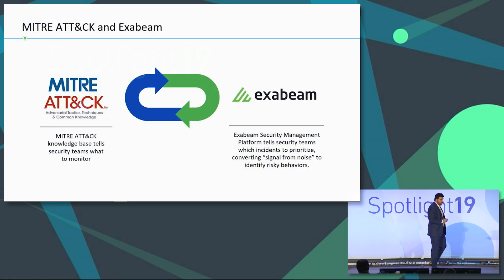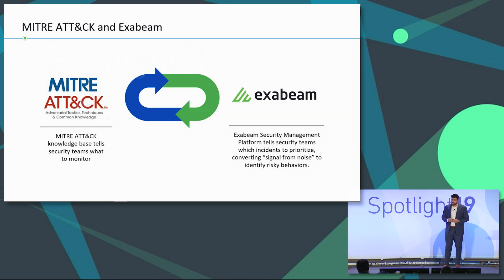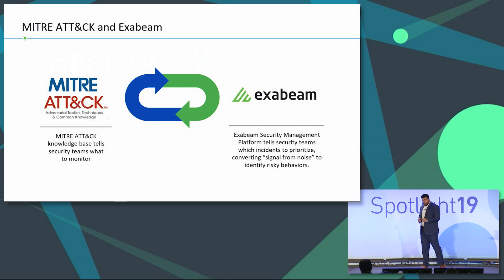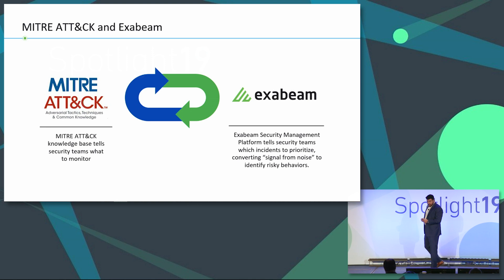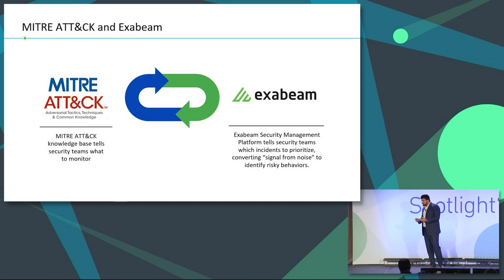So we talked about IOCs. We talked about TTPs. We talked about some of the disadvantages of IOCs and just going by IOCs alone. So let's talk about how using Exabeam Advanced Analytics and the MITRE framework together is beneficial to the SOC.